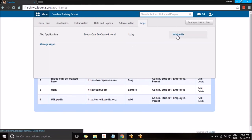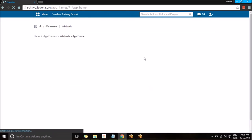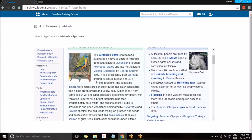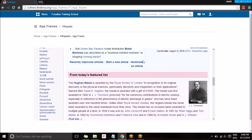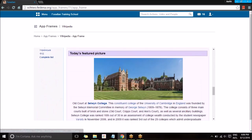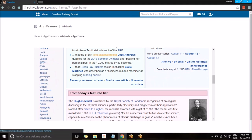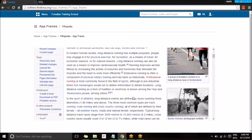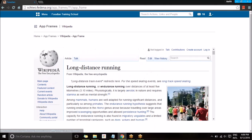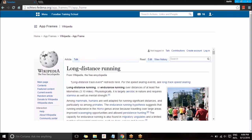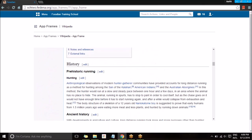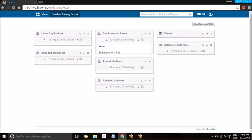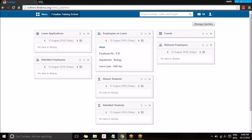For an application like Wikipedia, as you can see, it loads inside Fedena and you can view the whole web page inside Fedena. You can select links and they continue to navigate inside Fedena. These are static applications that allow you to view them inside our application. This is all about the App Frame module — thanks for listening!